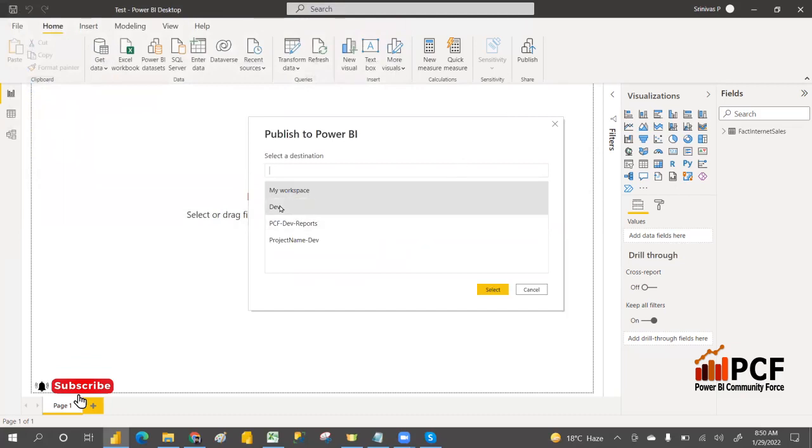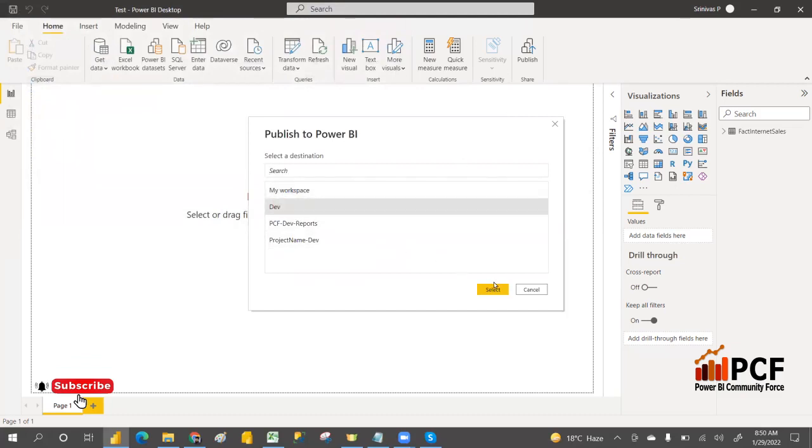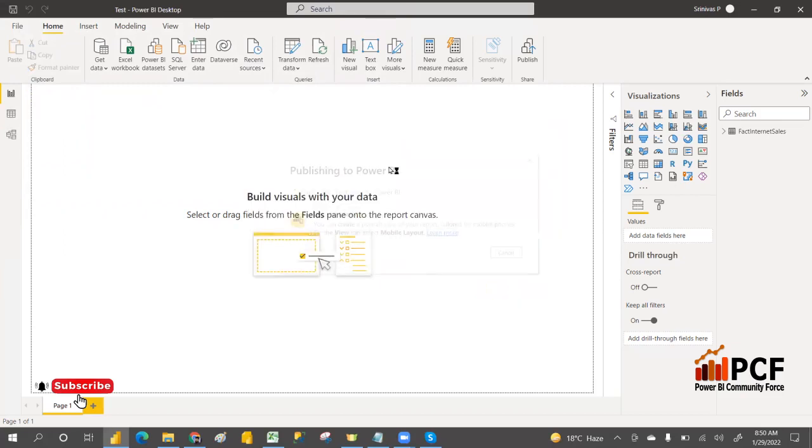This is the Dev workspace. Going to publish and select it.